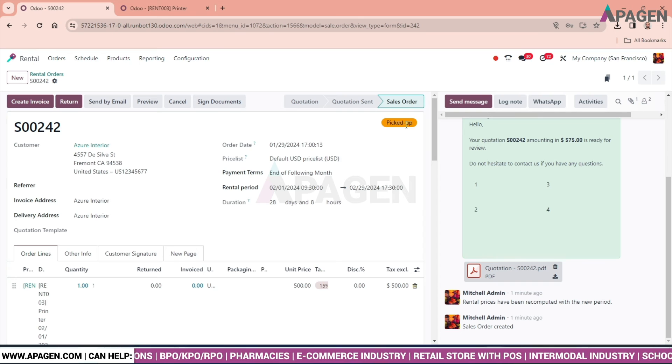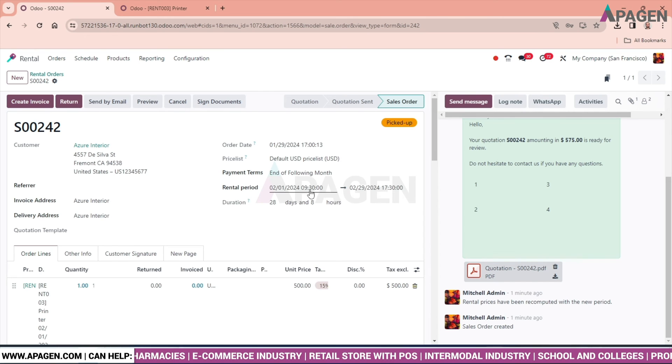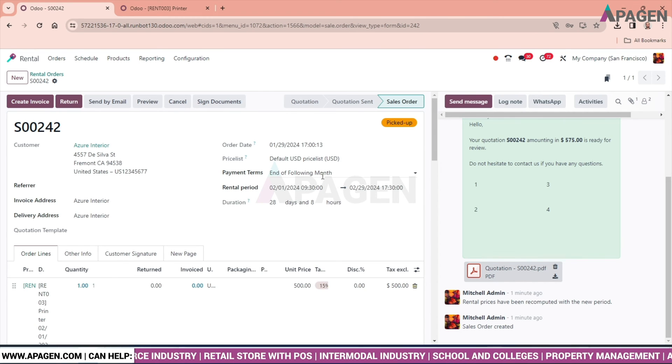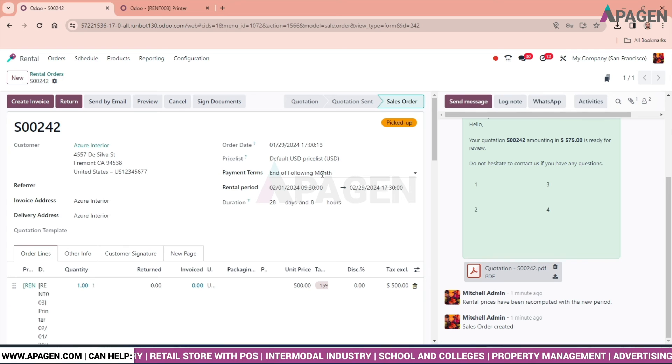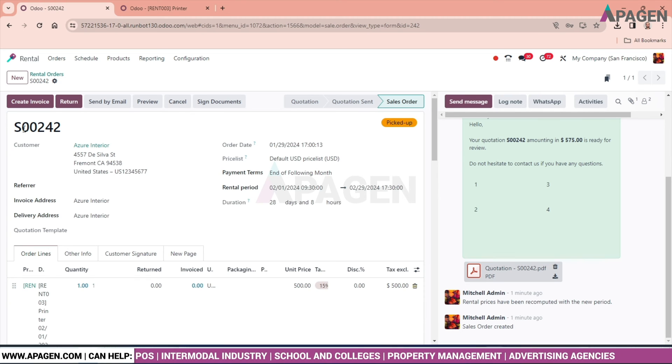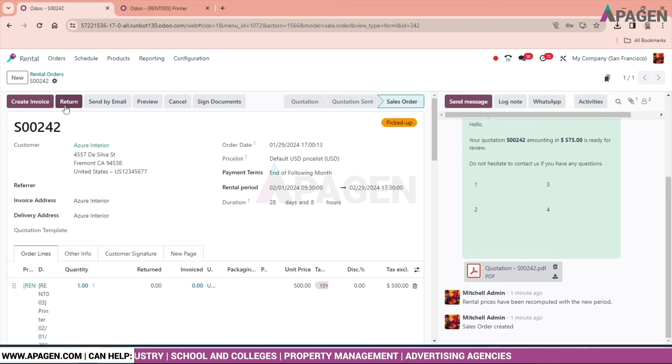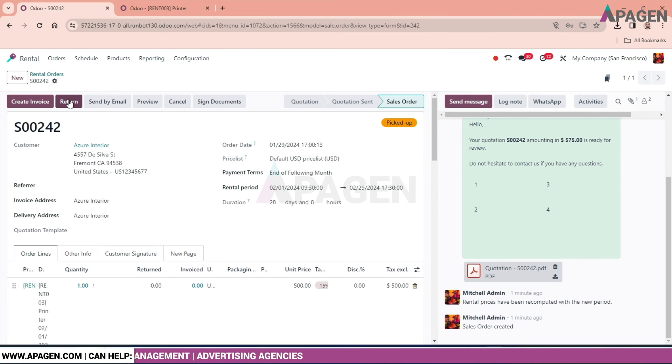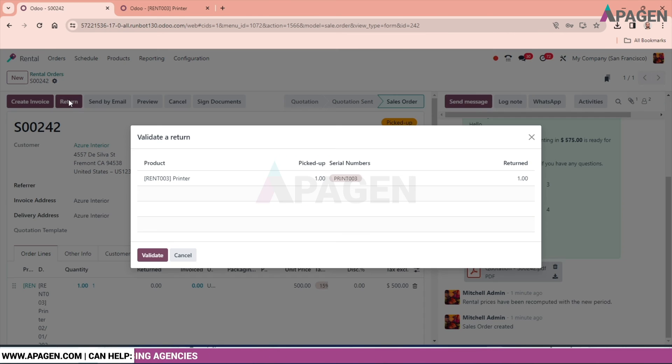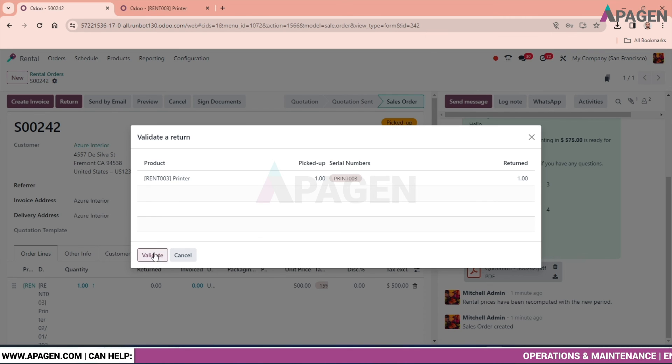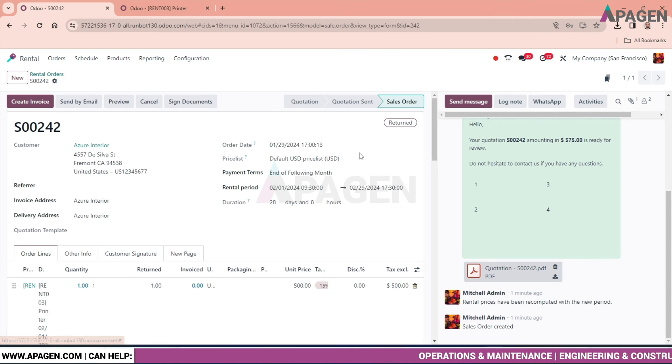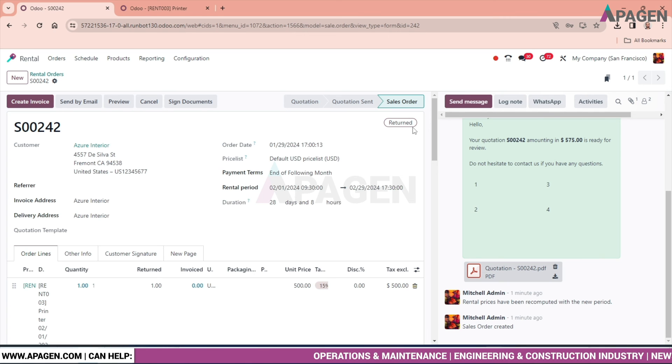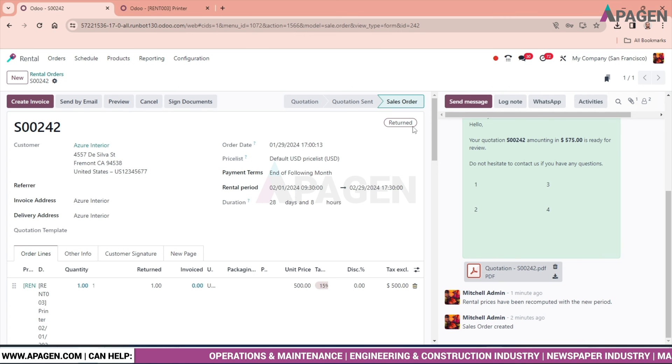As the period gets over, there's a very simple process to return the product. We can see a return button has been enabled over here. Just click on the button. We can see the printer, just validate, and that printer will be returned to our inventory or our stock again.